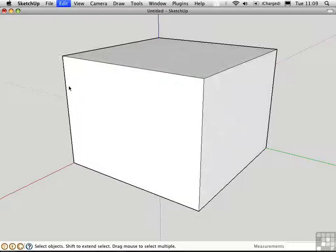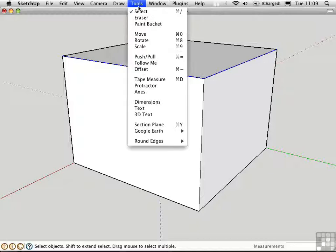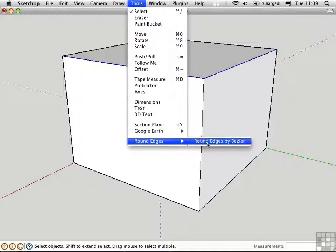You can also apply this script to selected edges. I'll select just these top two edges and do the command on them.